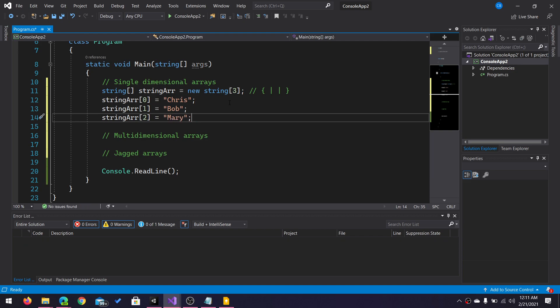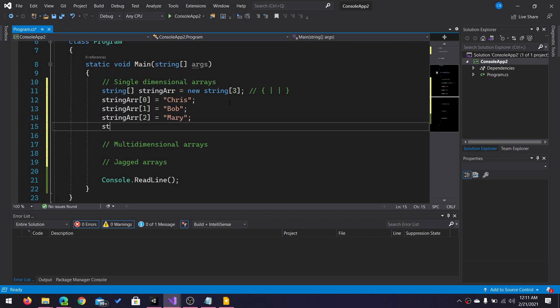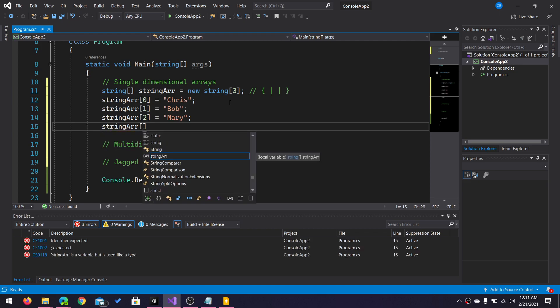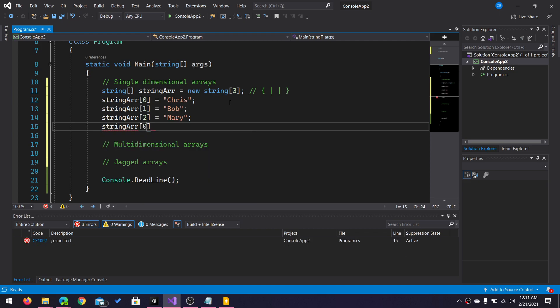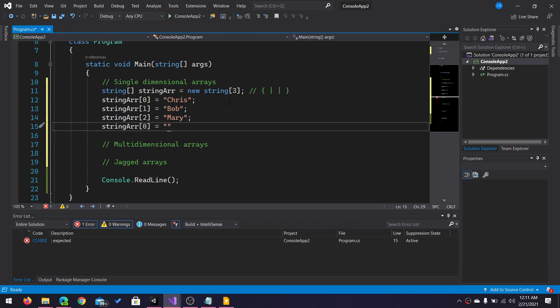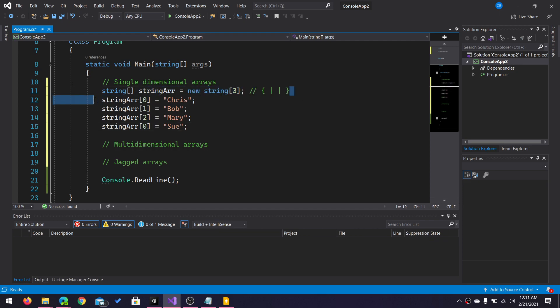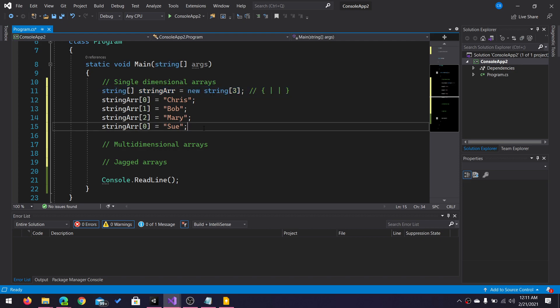If I wanted to, after the fact, change what was stored in an index, I could just re-reference that index and give it a different value. Now, this is not the only way to define an array. This is how you define an empty array.